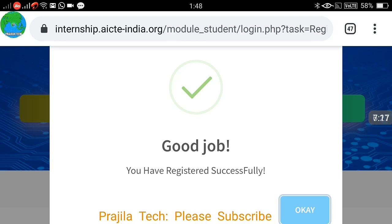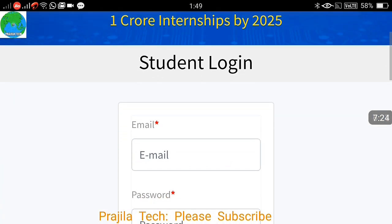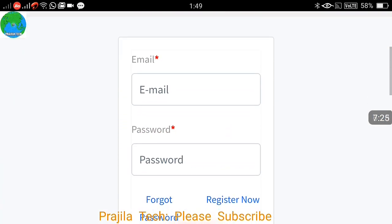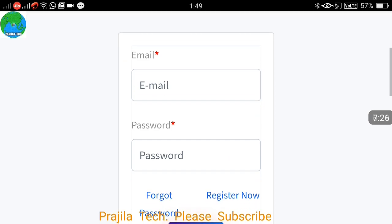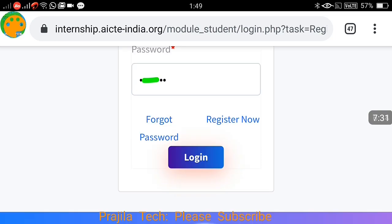After filling all the details and clicking Register, you will see a success message: 'Good job, you have registered successfully.' Click OK. The student login page will appear by default; otherwise go to Login, select Student, enter your email and password, and click Login.